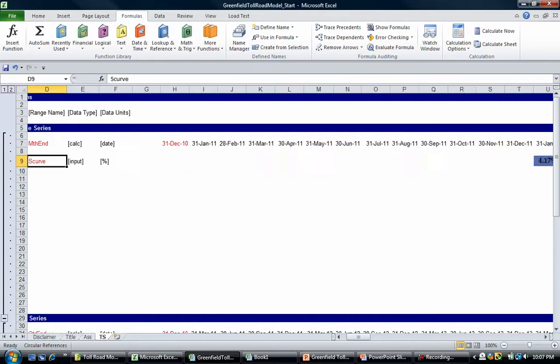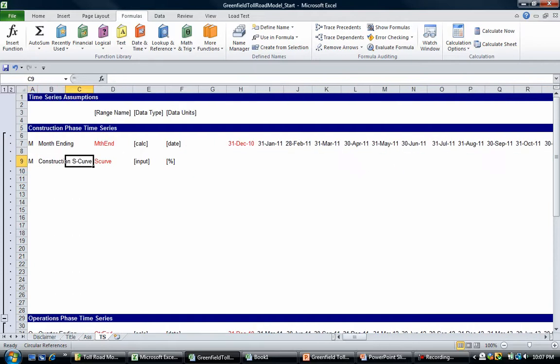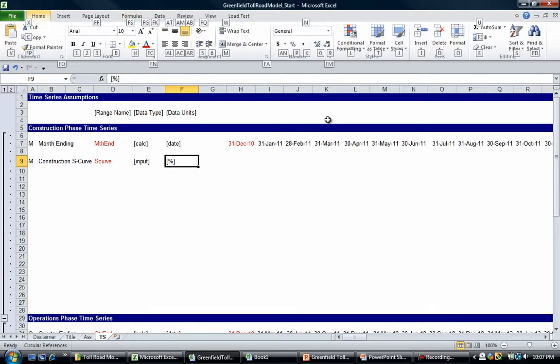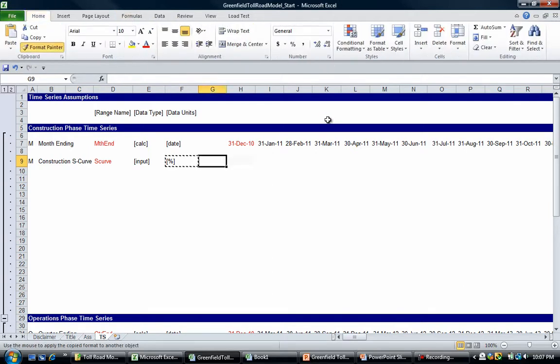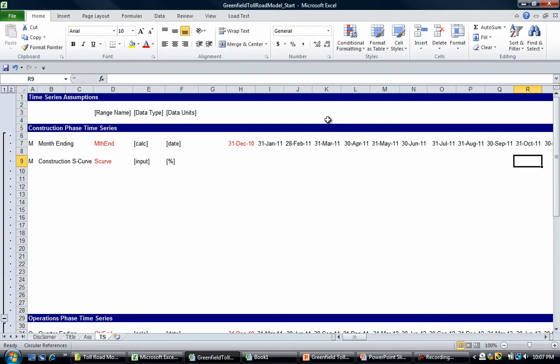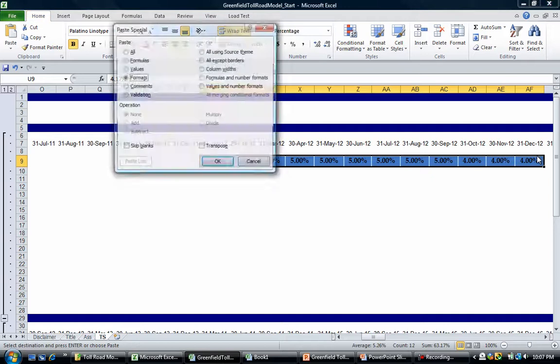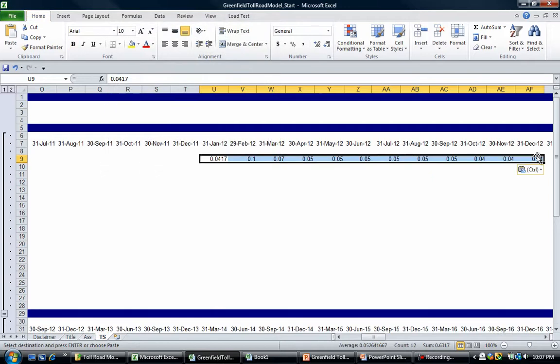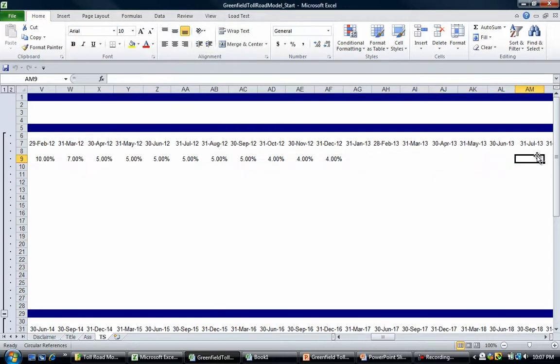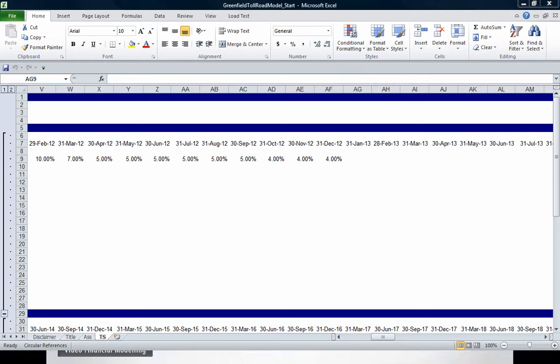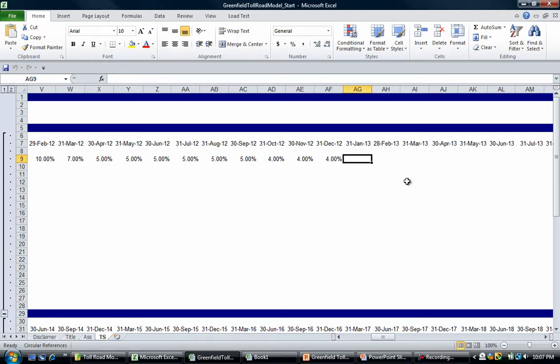They come out a bit funny because we're pasting from PowerPoint. We can easily adjust that using the format painter. You can go Alt H FP if you want and then paint those. What I'm going to do is copy and paste the format using paste special. We've got up to December 2012.